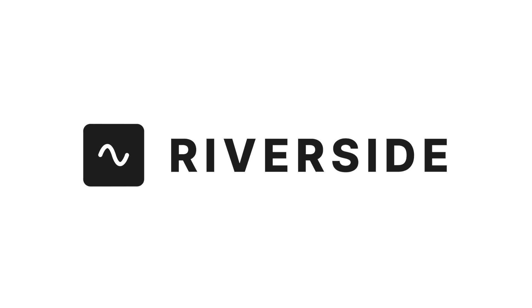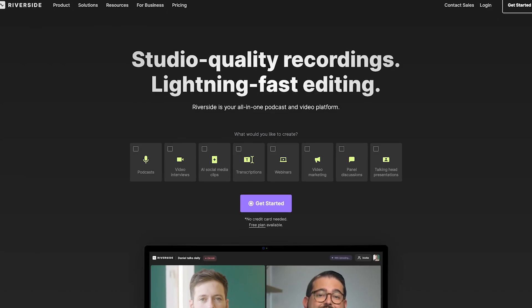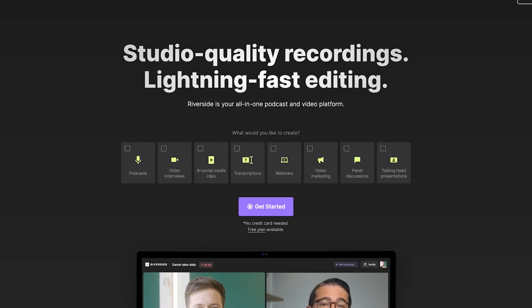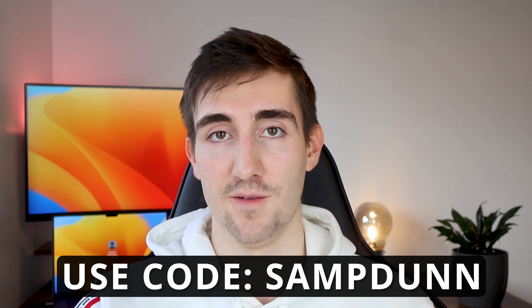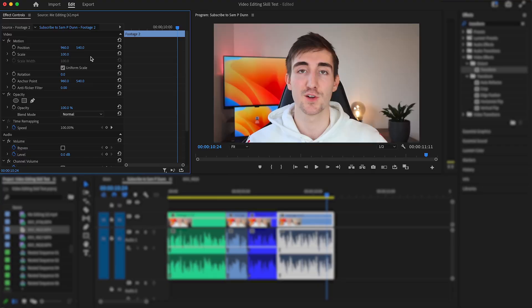All in all, Riverside is a super impressive tool and well worth having in your arsenal as a video editor or content creator, and you can hit the first link in the description to sign up and try Riverside for free. You can even get 15% off your individual plan when you choose to upgrade with coupon code SAMPDUNE.